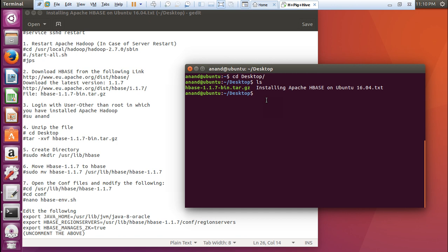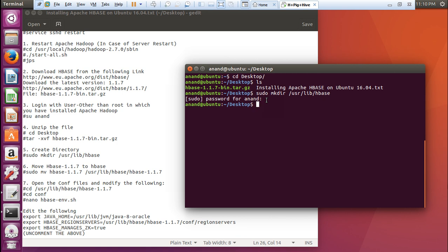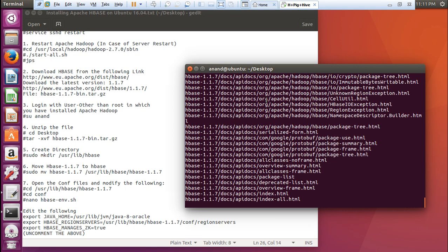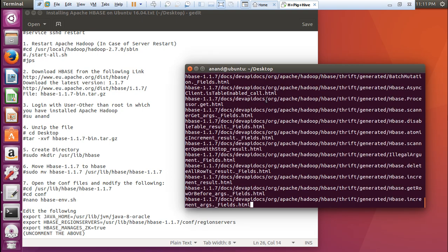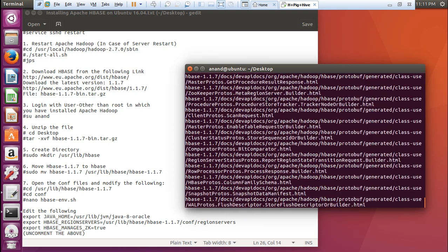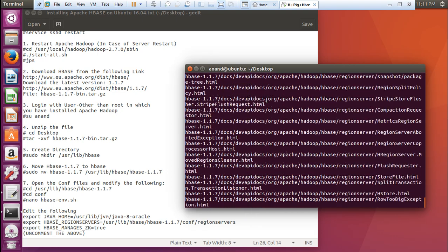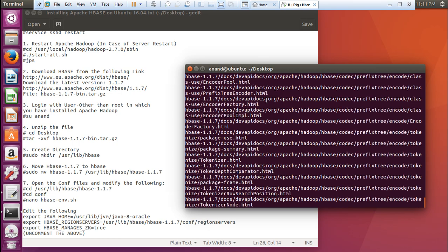What we have to do is first of all create a directory. We give this command sudo mkdir /usr/lib/hbase. Give the password. The directory has been created in /usr/lib/hbase and now what we have to do is move this over here. Before we move we have to extract the command. tar space xvf hbase-1.1.7 the same extension. Let us press enter. It has been extracted fully.